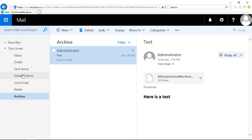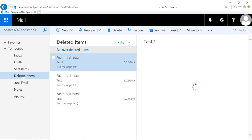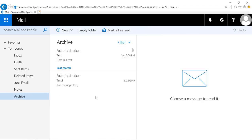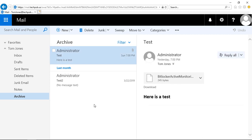If I go to my deleted items, I've got more items in there. I'm going to highlight this first one and click Archive. Since I've already set up my archive, it's not going to ask me again — it's just going to move it right into my archive folder, and there it is.